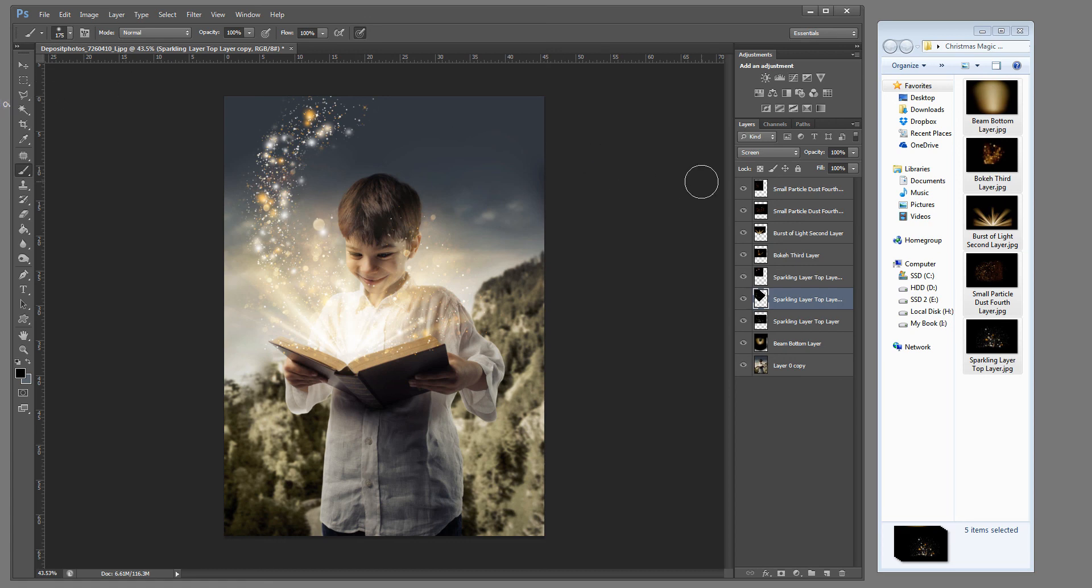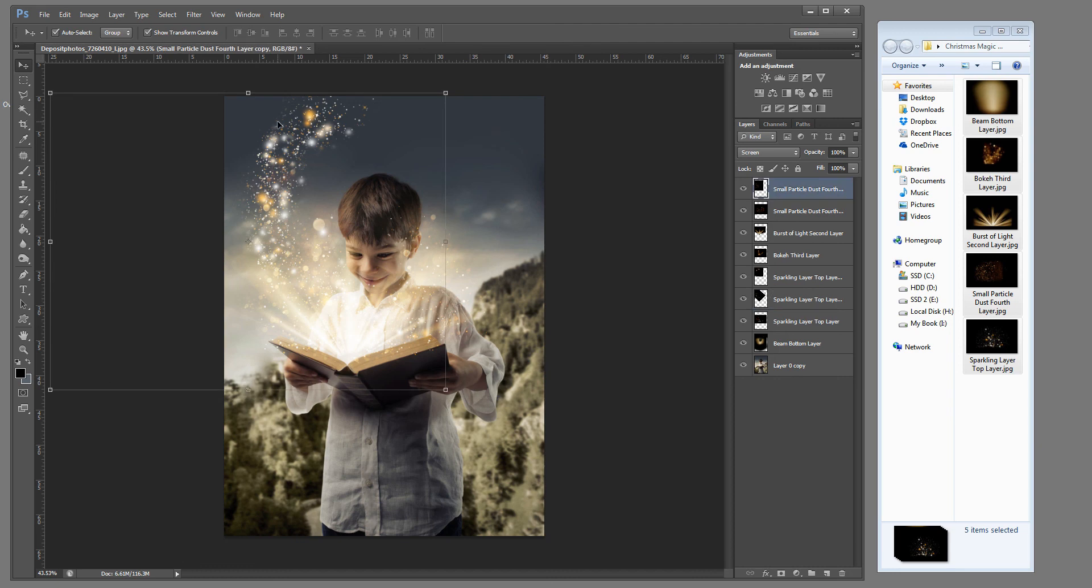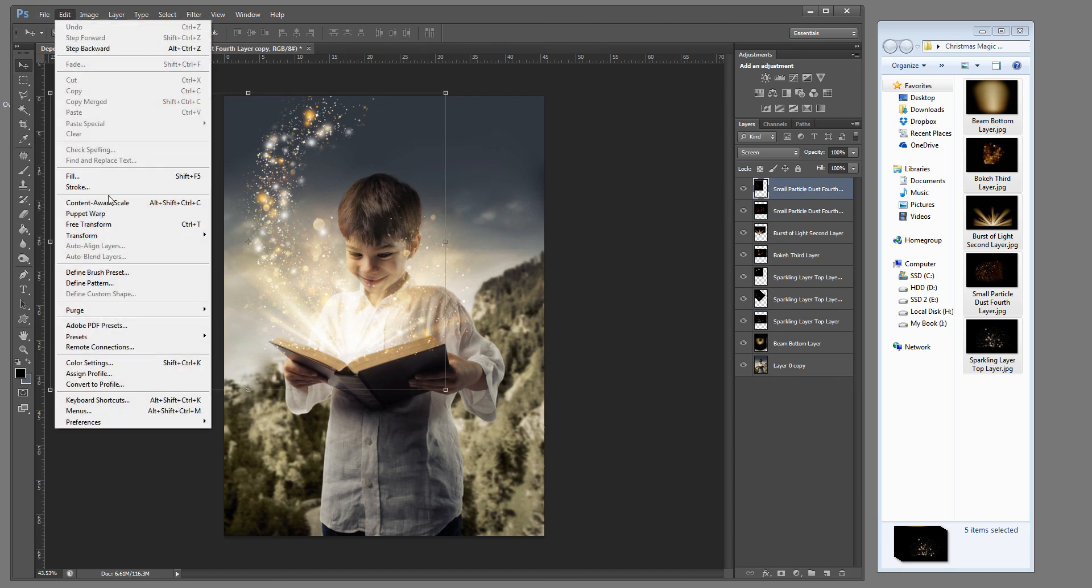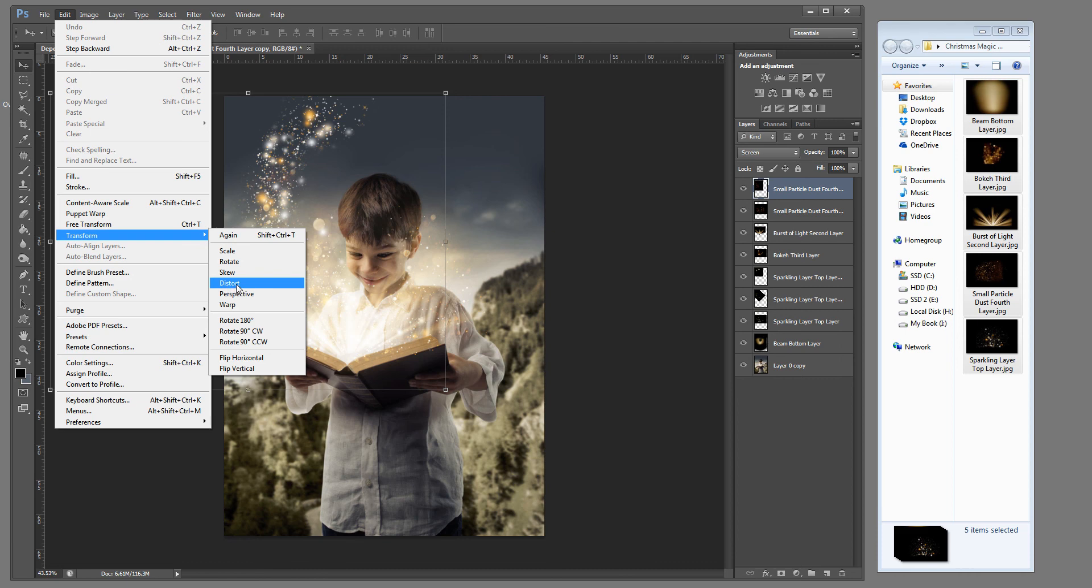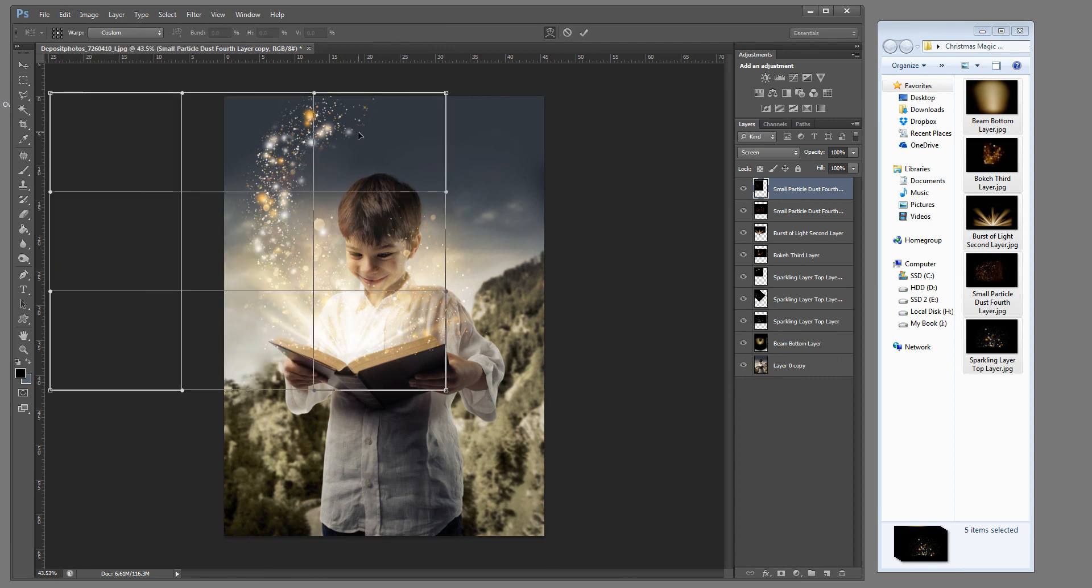Now if we go back up to that top layer there. This one here. We can use our warp tool. So let's go to edit, transform, and warp.